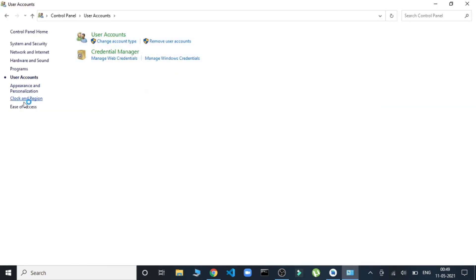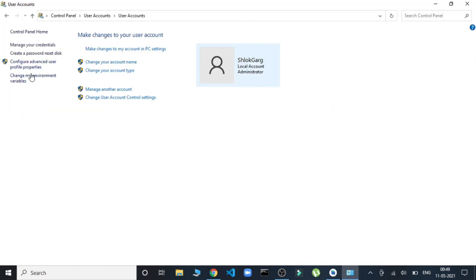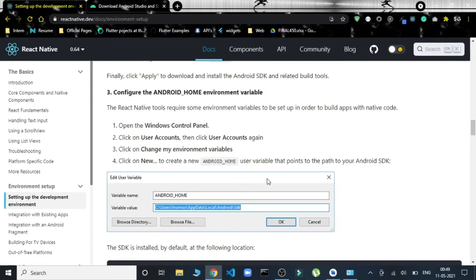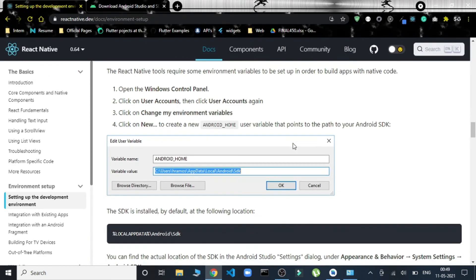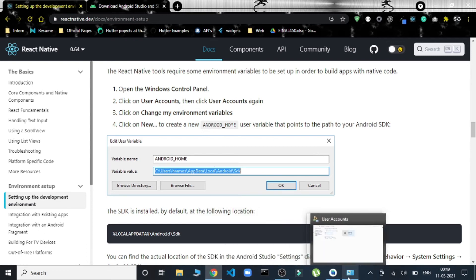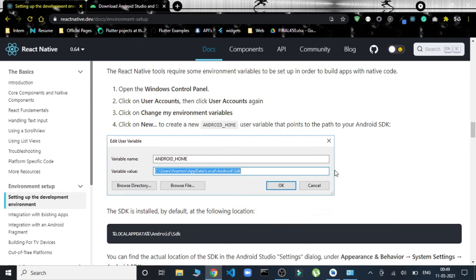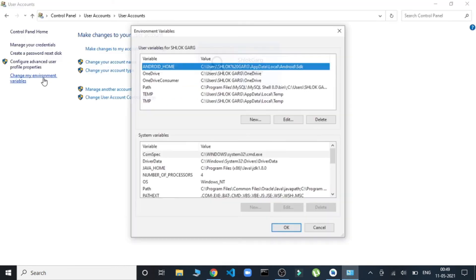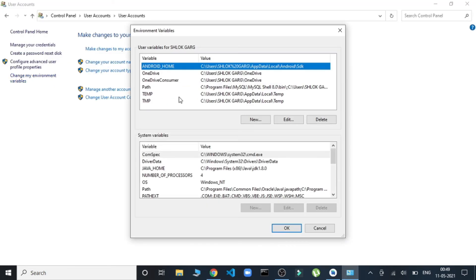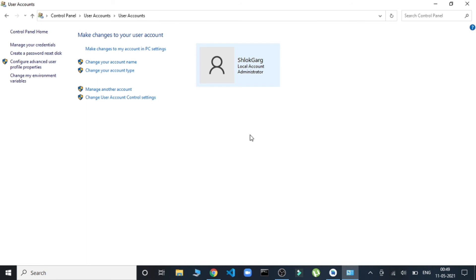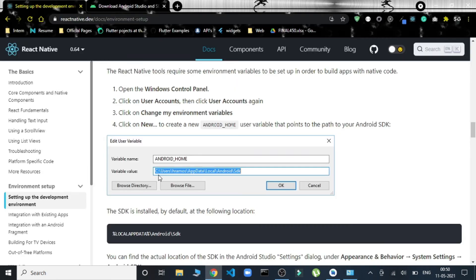User Accounts, and it will be saying Change My Environment Variables. From here we have to go to add a new variable named as Android Home.